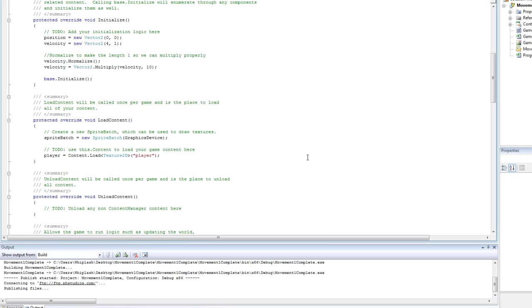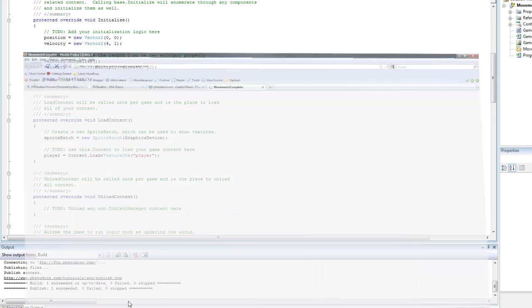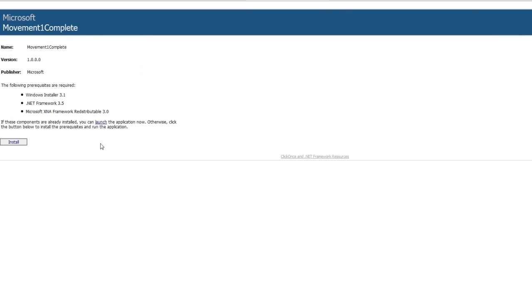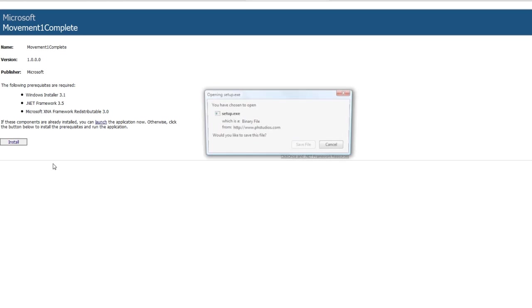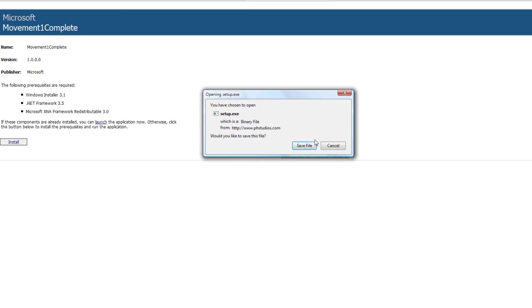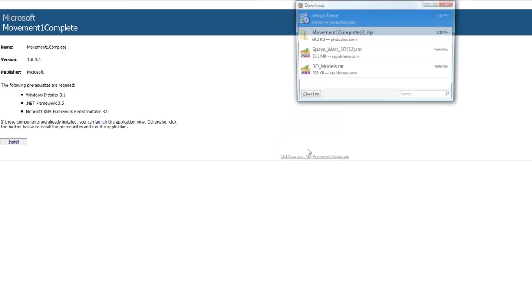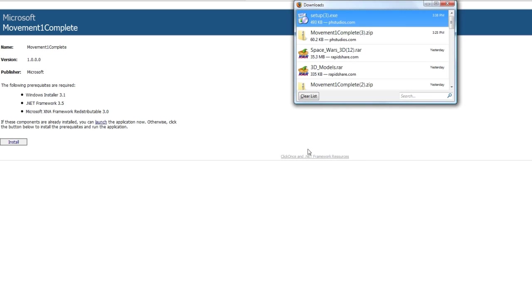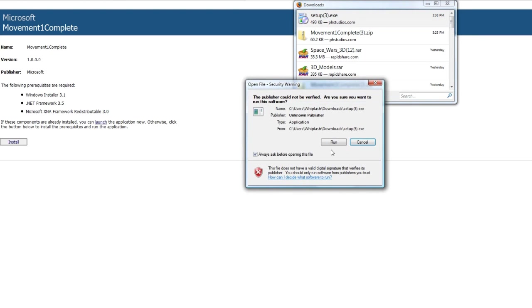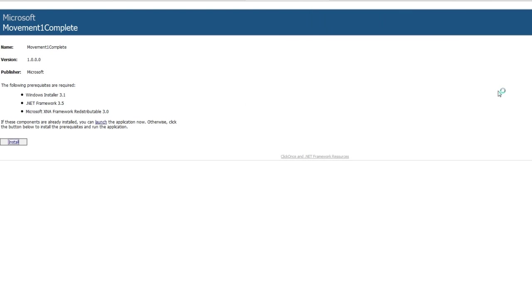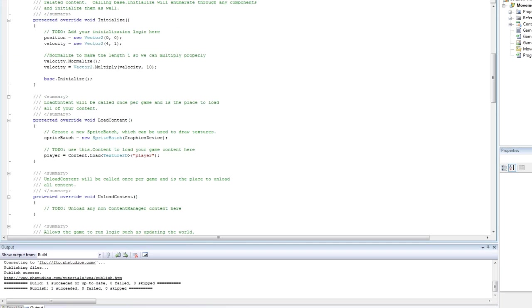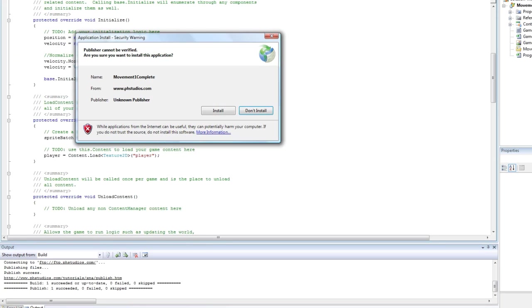So you will get pop ups or warning messages or failures if something goes wrong. Sometimes it will be down here, sometimes it will be a pop up. Alright. So now we are on the server and it is the published HTML file. So now if we click install, I don't know if it will work in Firefox.